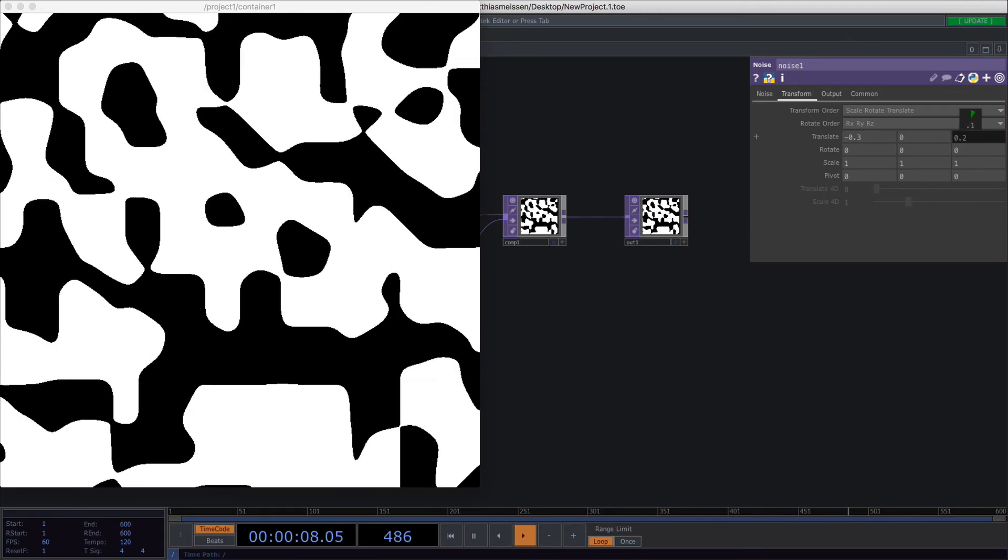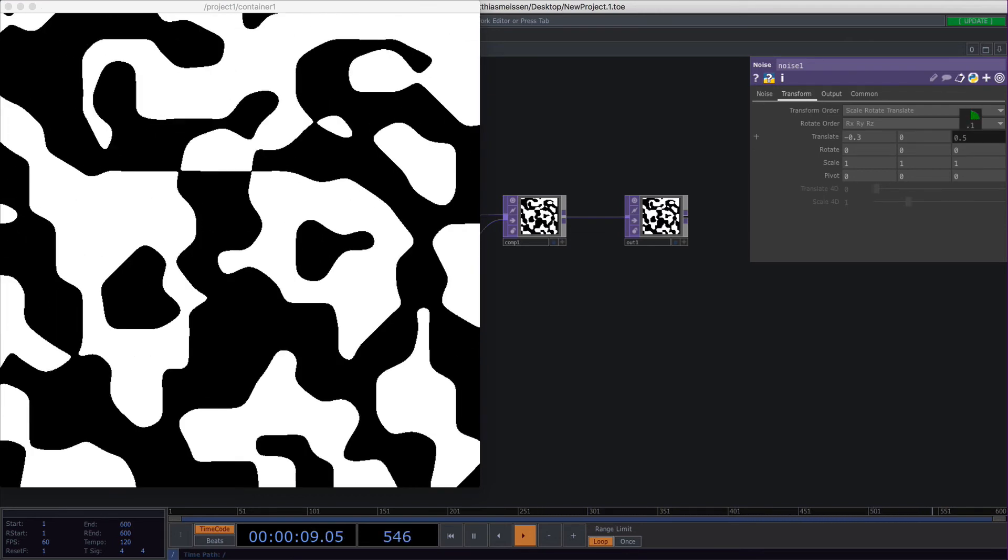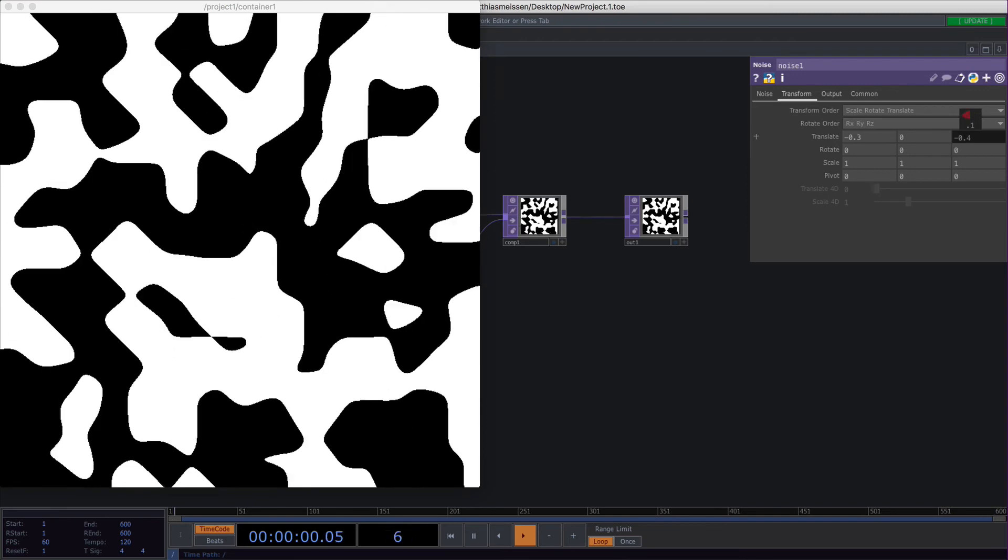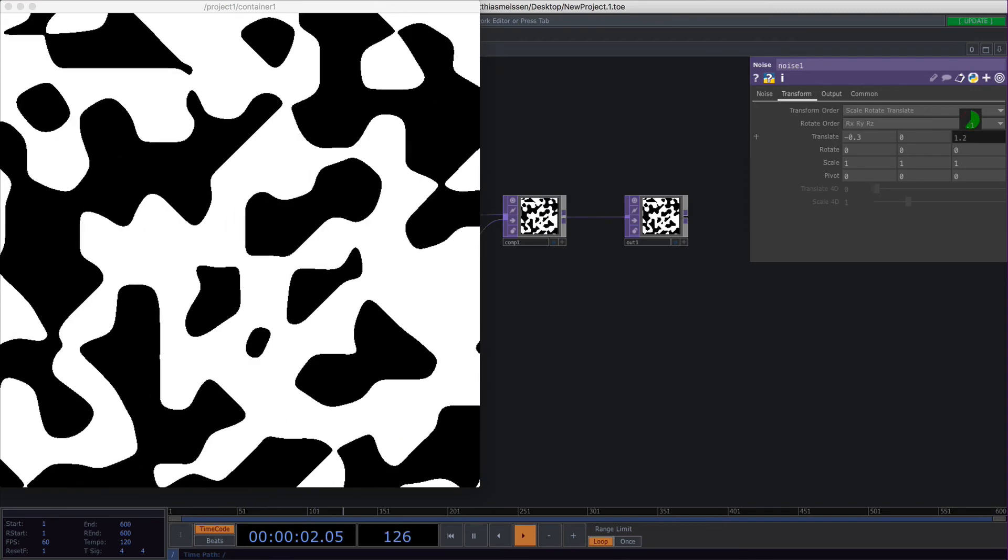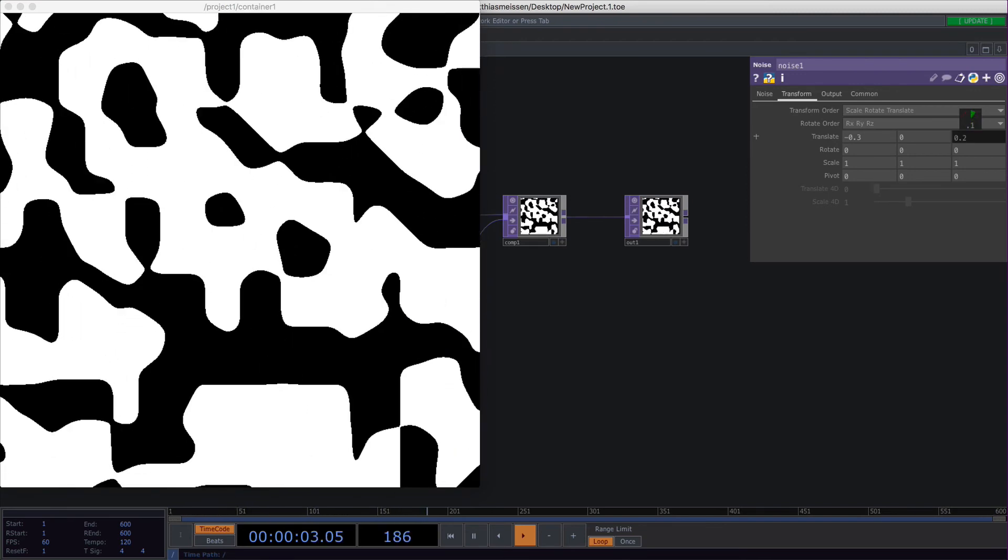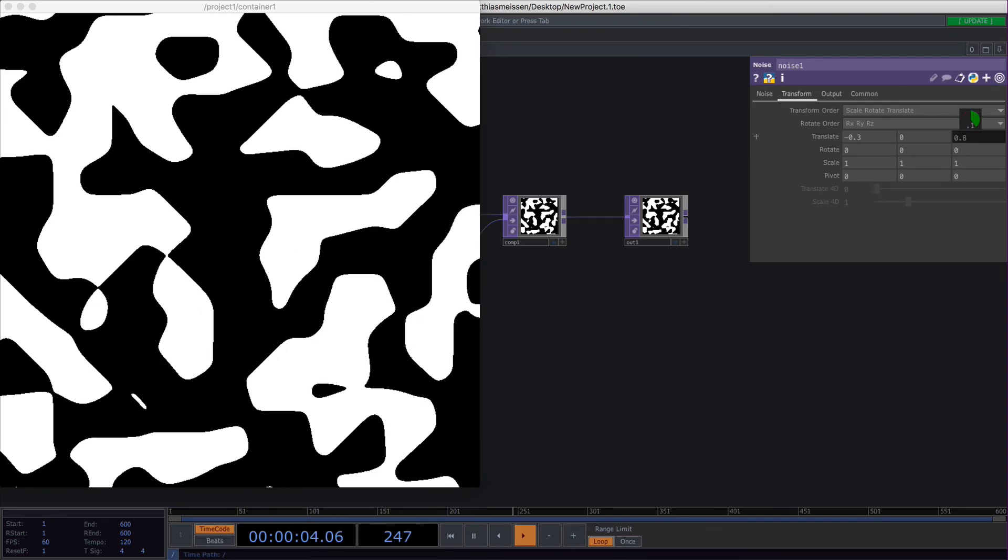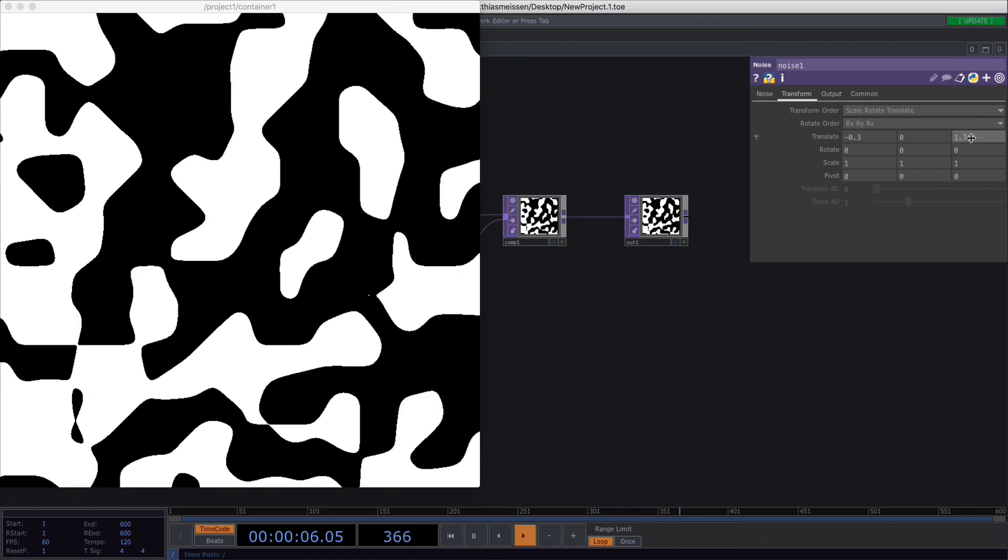And by doing this, we will create this nice organic cloudy-like look that I use most of the time.